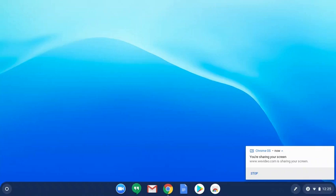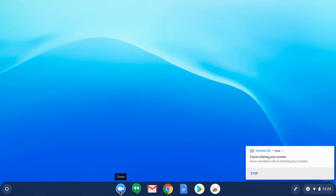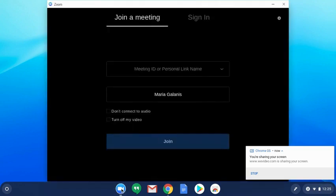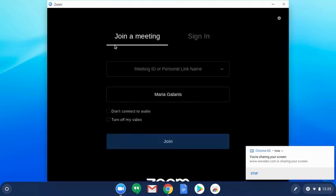This video is going to show you how to join a Zoom meeting using the Zoom app on your Chromebook. On the bottom of your Chromebook, you'll see your dock with all these different icons. One of them is the Zoom icon, so you would click on Zoom and you'll see 'Join a Meeting'.